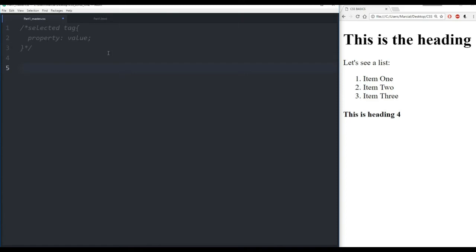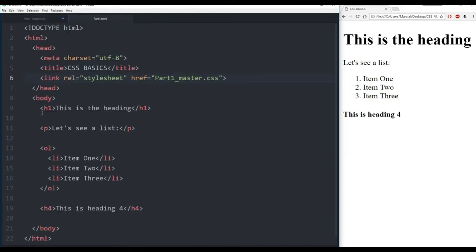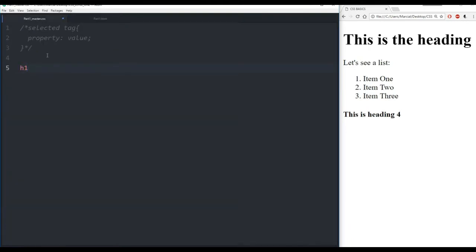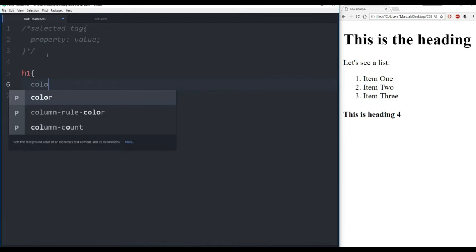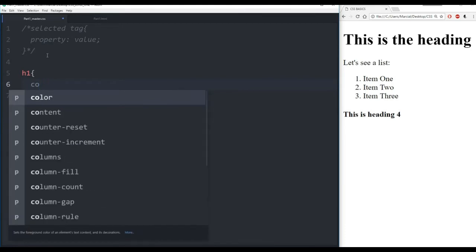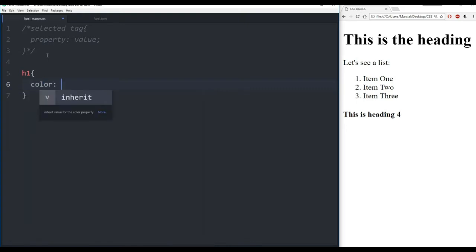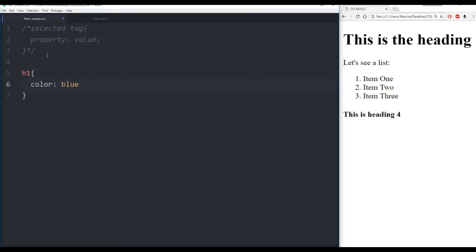Let's think of a selector tag. Looking back at my HTML file, I have h1 as a possible tag. Let's grab that tag by typing in h1 with curly brackets. One of the first properties we're going to be working with is the color property. Atom text editor is trying to help me out — do you want color, columns, column count, etc. We just want color. Then I can state the actual color I want. In this case I want the color to be blue, then a semicolon.